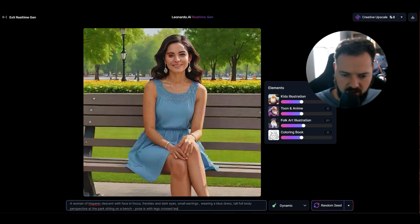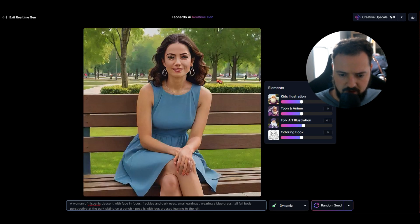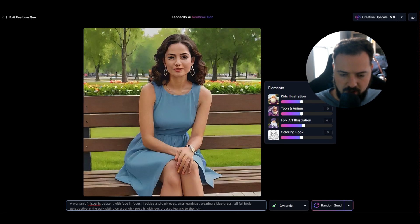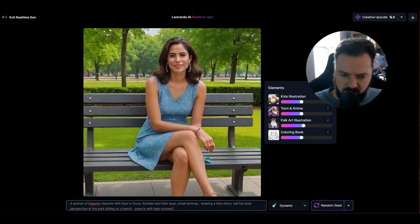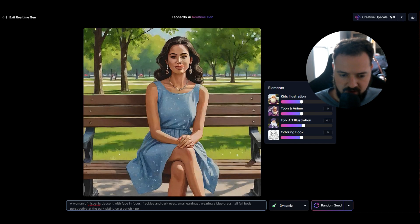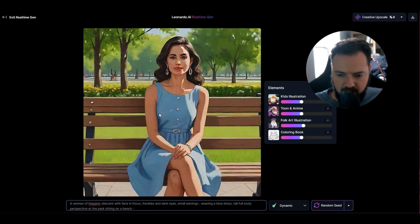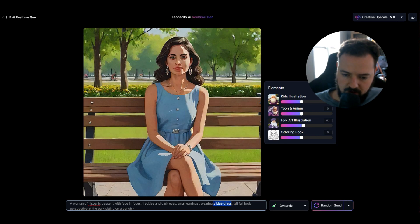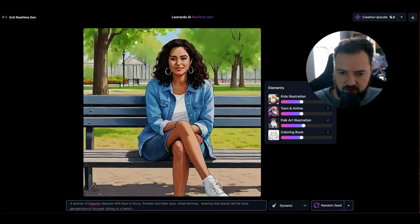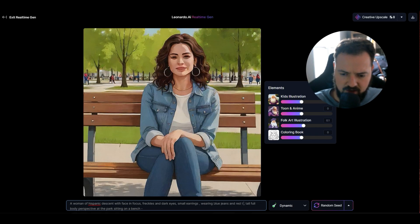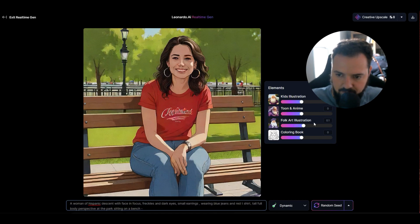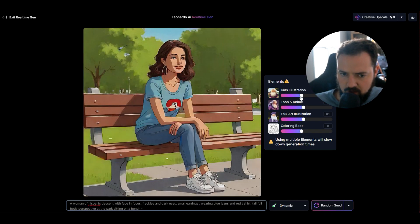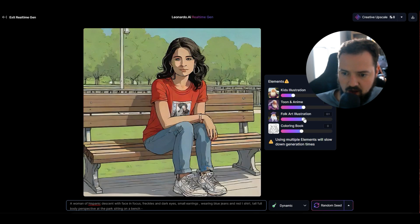We can roll in some pose descriptors — 'pose with legs crossed, leaning to the left,' and try to modify it a little bit with 'side of body.' The more descriptive we are, the more we can get out of it. Since we already said she's sitting on a bench, we could say 'wearing blue jeans' — boom, done — and 'red t-shirt.' Now we have this persona and we're changing how she looks.